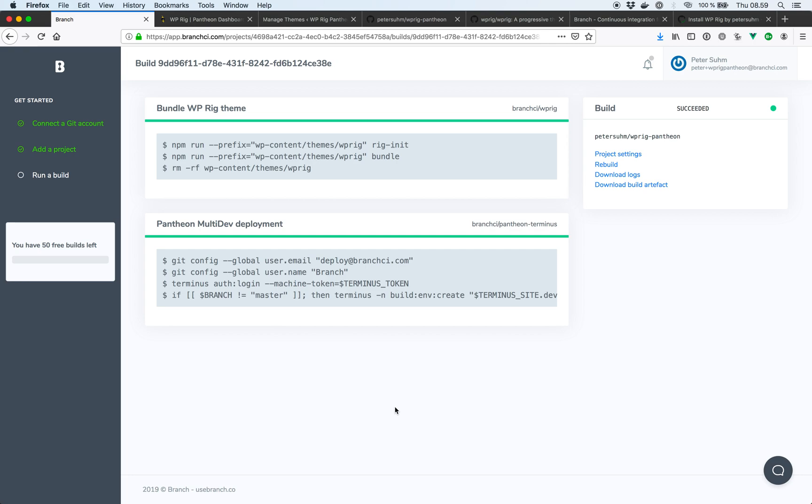In this example we used WP-Rig. But you can basically use whatever tools you prefer to build your WordPress sites and then automate the build steps inside of Branch. If you have any questions about this you can just let me know. If you already signed up for Branch feel free to hit the little chat icon in the corner here. And I'll try to be quick to respond to all your messages. So thanks for watching this. Bye.